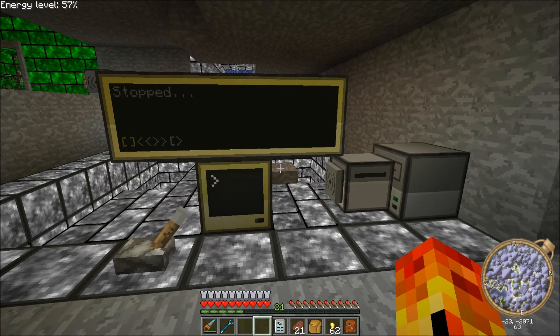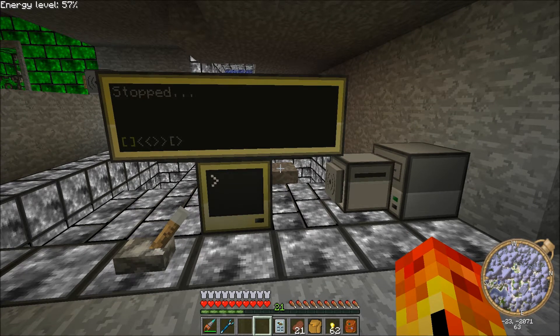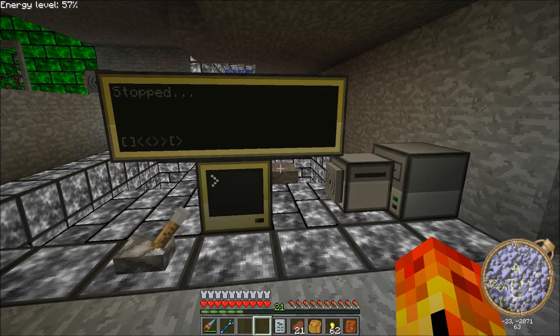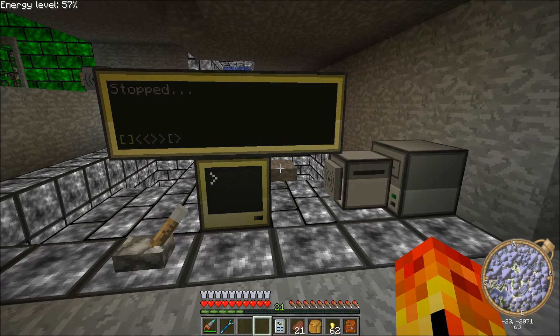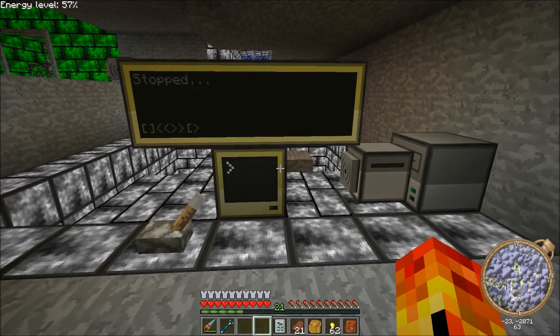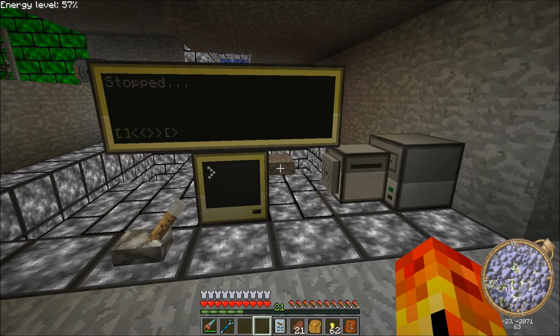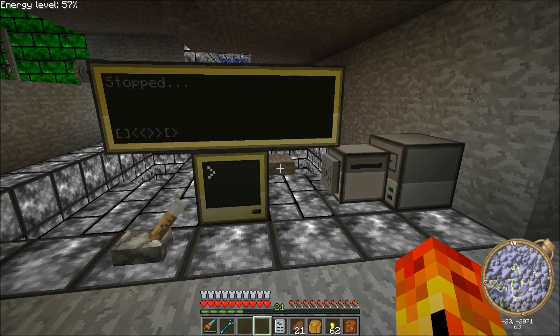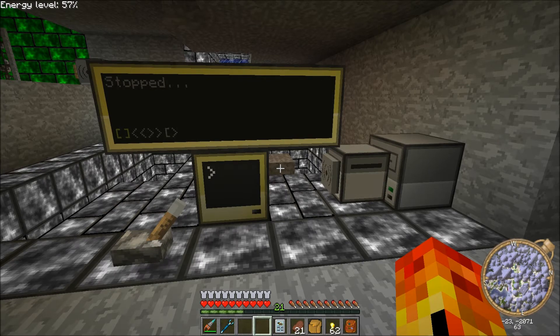I saw a DocGames video the other day — he was playing with his radio jukebox — and I've been working on this for a little bit longer, like for the past month or so, just as I've got free time.